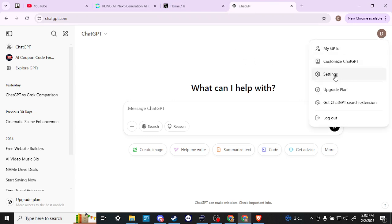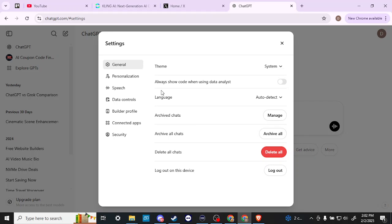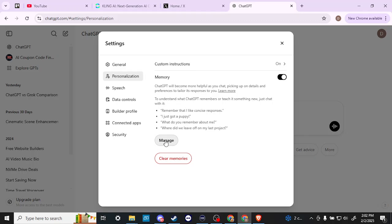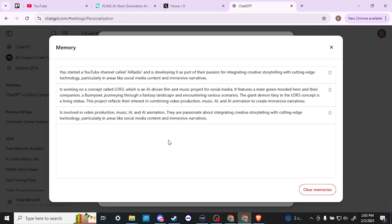I'm going to go ahead and just go into our settings here so you can see for yourself. If we go to the personalization option here in settings, you're going to see the memory option. You can toggle that on or off, you can even clear your memories, or you can go into manage memories and clear some of those out if necessary. Depending on the subscription level that you have, if you're using the free version or the subscription version, that will determine how much of a memory ChatGPT will carry over.